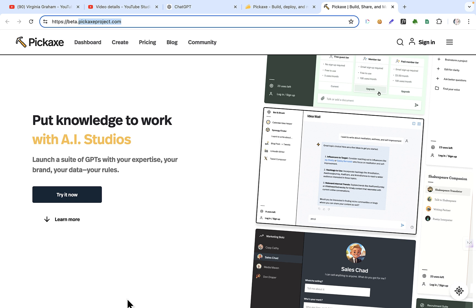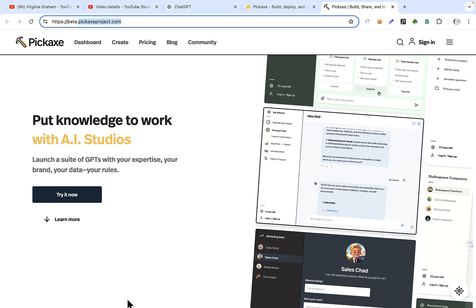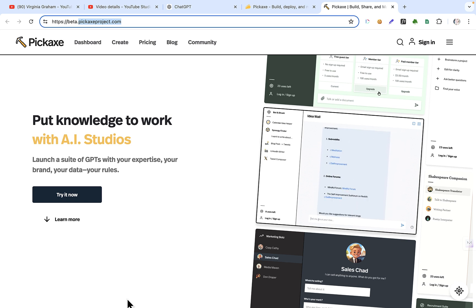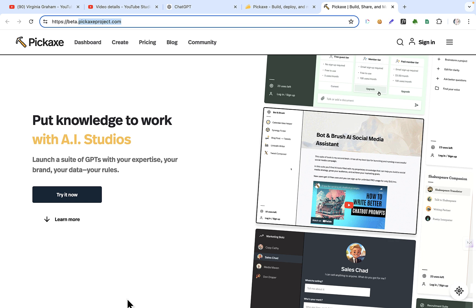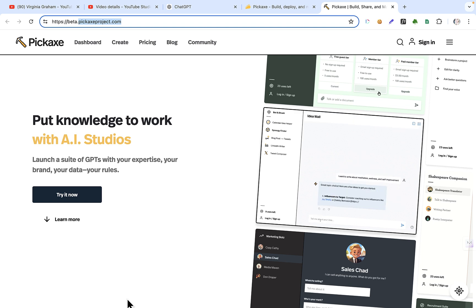What it does is it creates AI tools for your business. There's a part of this where you can create it, put the tools into what they call studios, where you can sell or gate the tools and sell them to other people, or you can just use them in your business. So it just depends on what you want to do, but I will show you this.